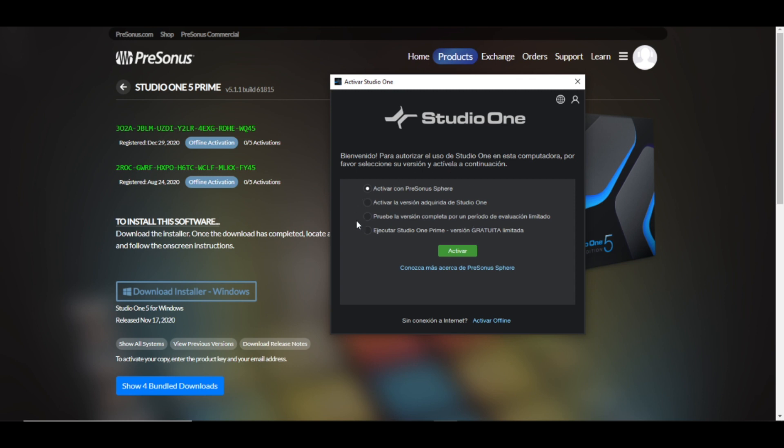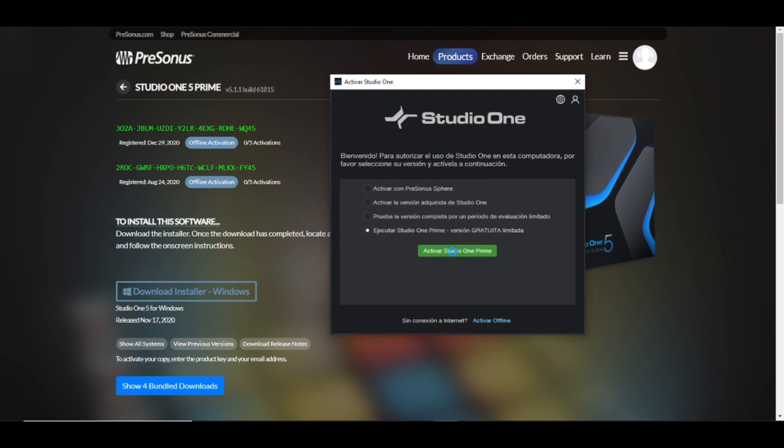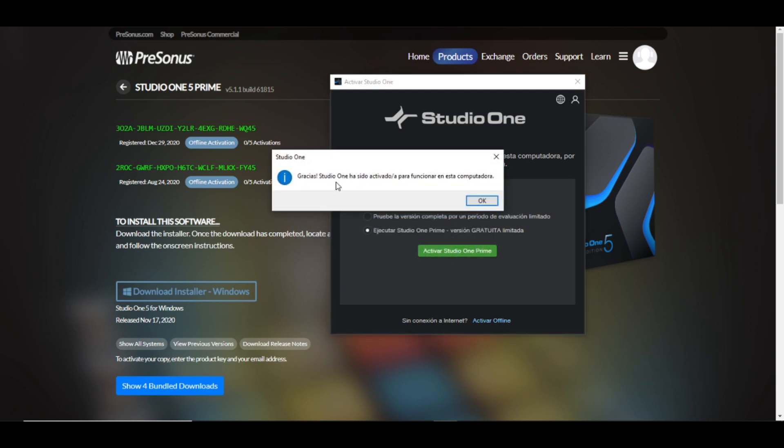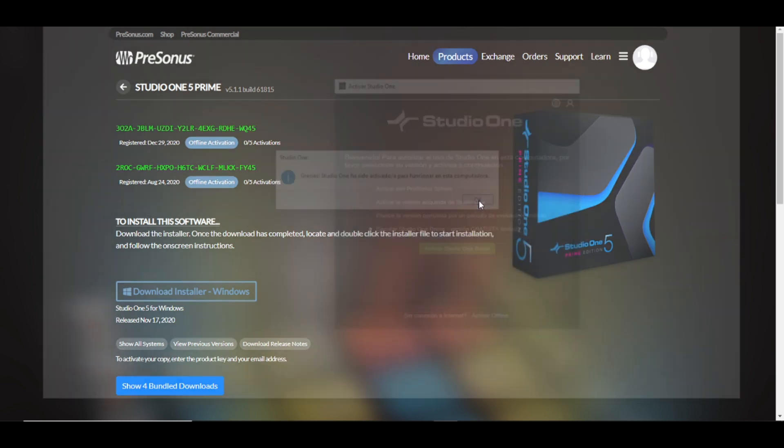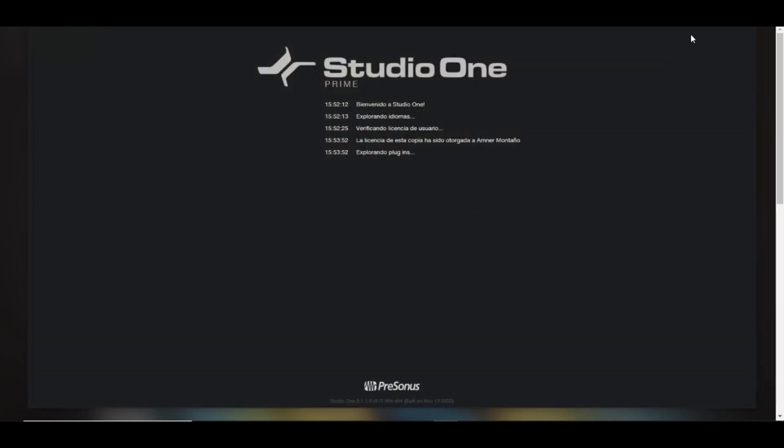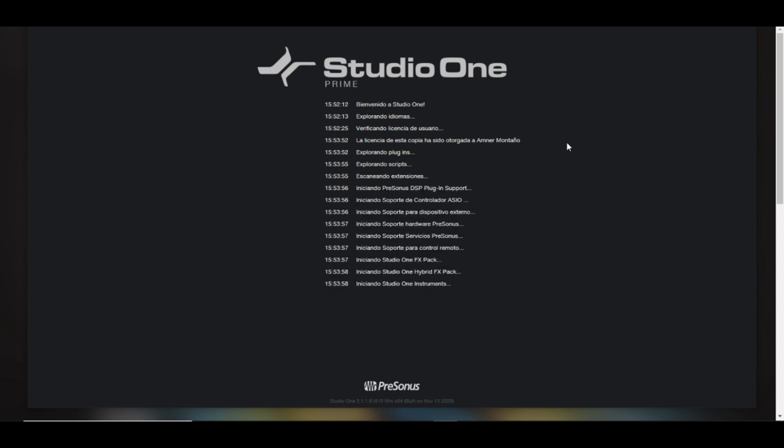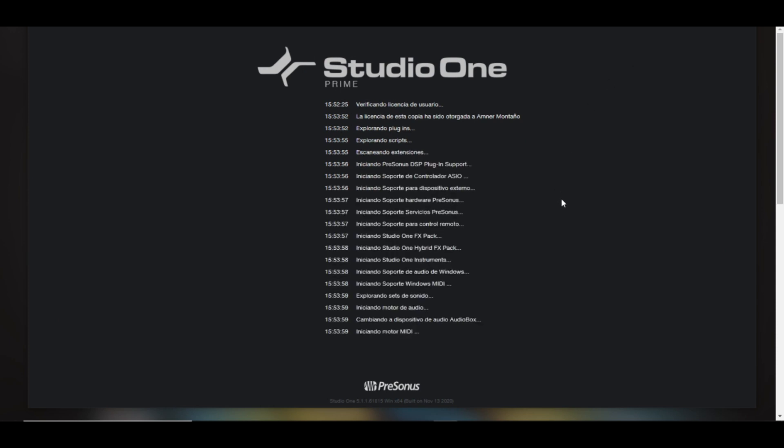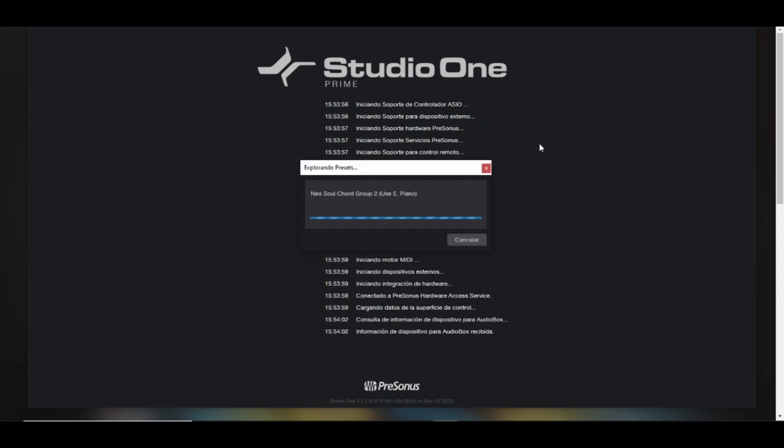Once that it finishes, it will give you four options. You have to execute Studio One Prime free limited version. Click on Activate. Studio One Prime has been activated. Thank you, Studio One has been activated to work on this computer. It will open up a new project, this window initiating, it's loading, and you are ready to go my friends.